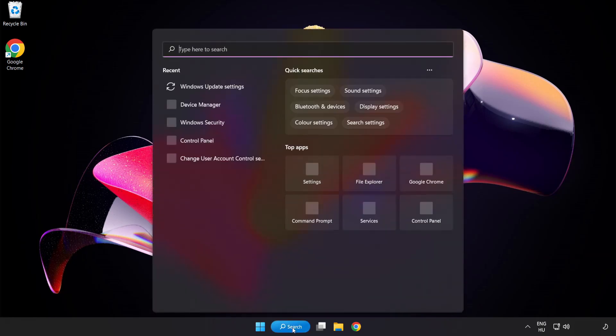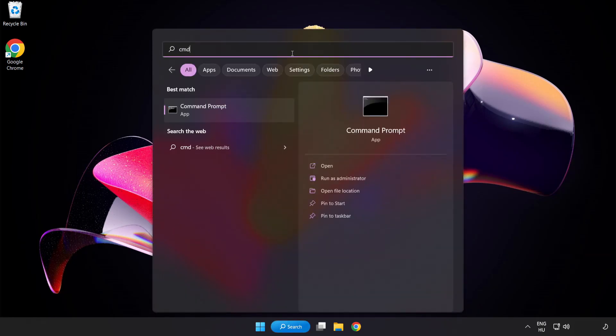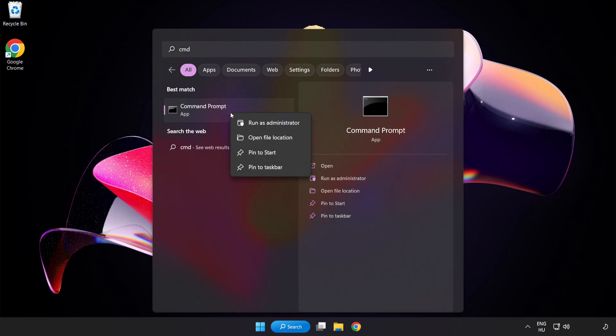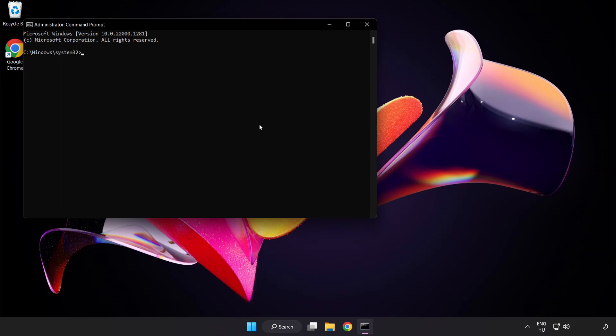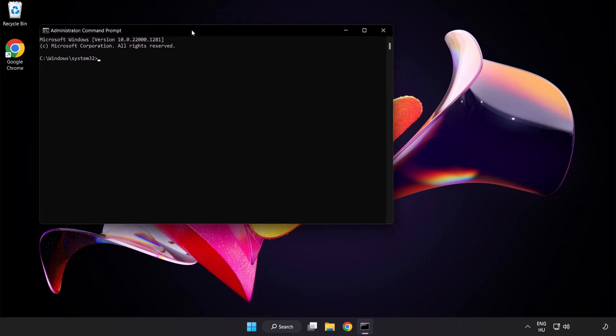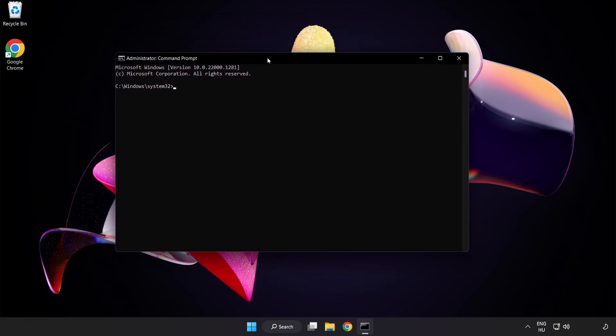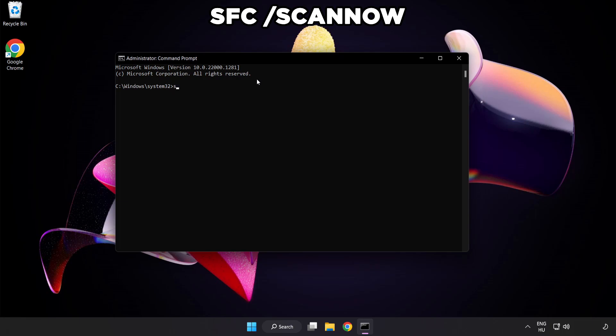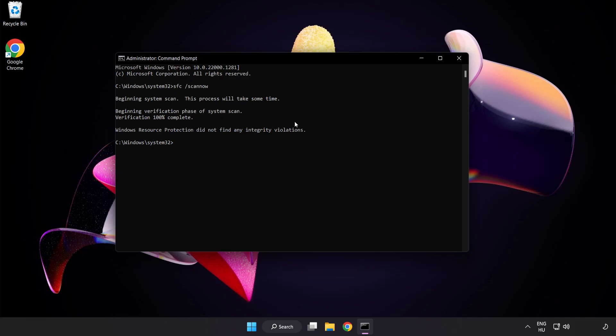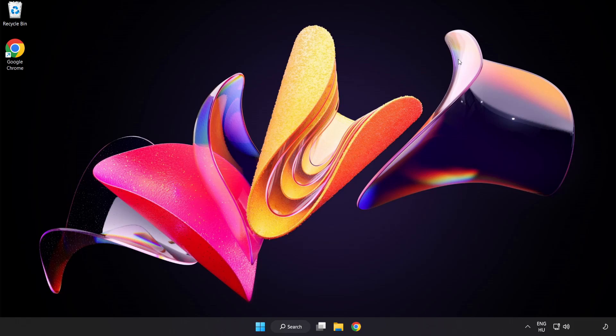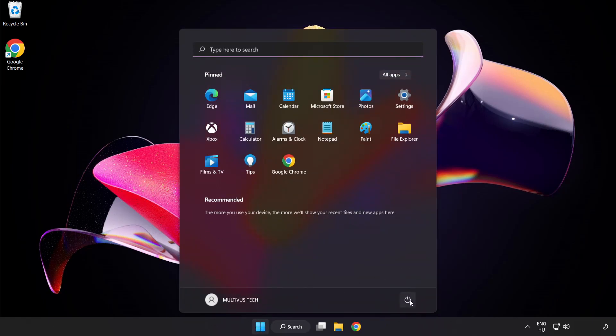Click the search bar and type 'CMD'. Right-click Command Prompt and click 'Run as Administrator'. Type 'sfc scannow'. Wait. After completed, close the window and restart your PC.